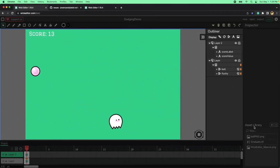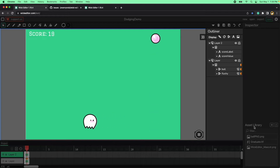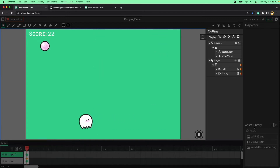Hello, welcome back. My name is Giovanni Rodriguez and today we are going to learn how to do a dodgeball game using Wick Editor.